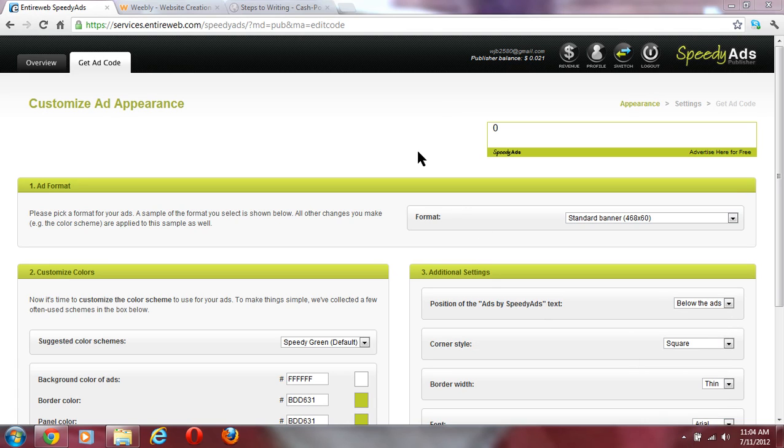What's up guys, I'm going to make this really quick because if I don't, the video is not going to upload because of my horrible internet. This is a speedyads.com tutorial.